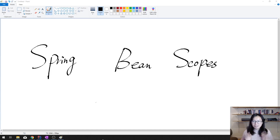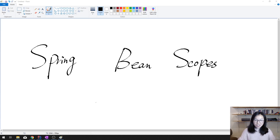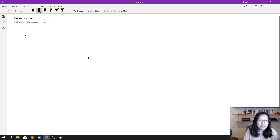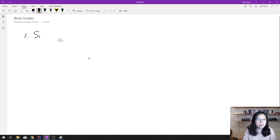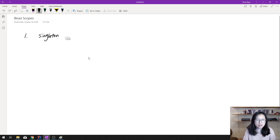Good evening everyone, this is Tina. In this video I'm going to show you the bean scopes in Spring. There are six scopes in Spring. The first one, which is the default one, is called singleton — using lowercase because that's the keyword you're going to use when you configure it.